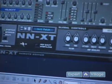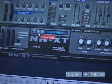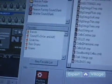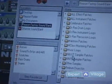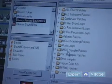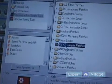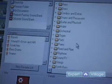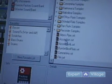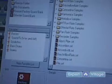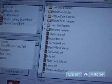So here you have the folder to select from. I'm going to go to the Reason Factory Sound Bank, then go to the NNXT Sampler Patches, and just select Reed and Pipe. That'll bring up all the Reed and Pipe instruments.